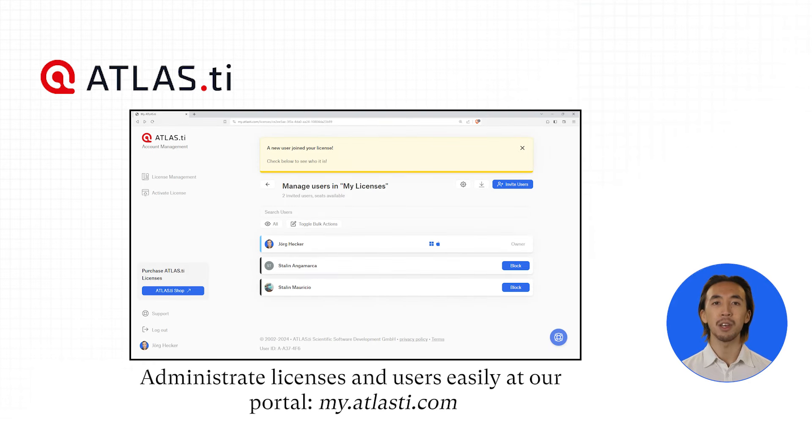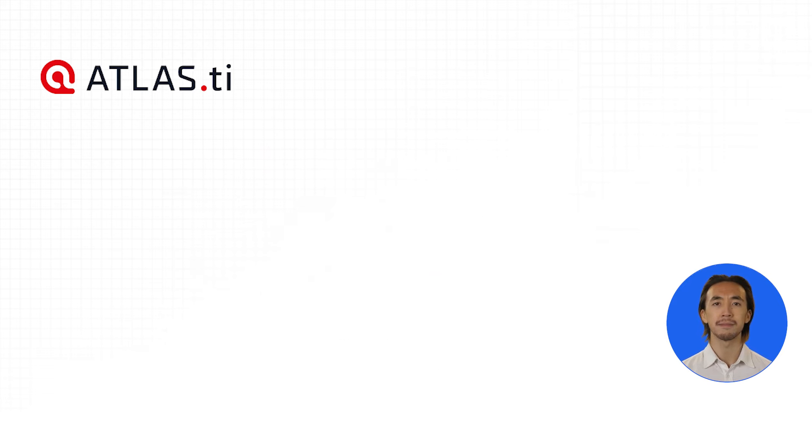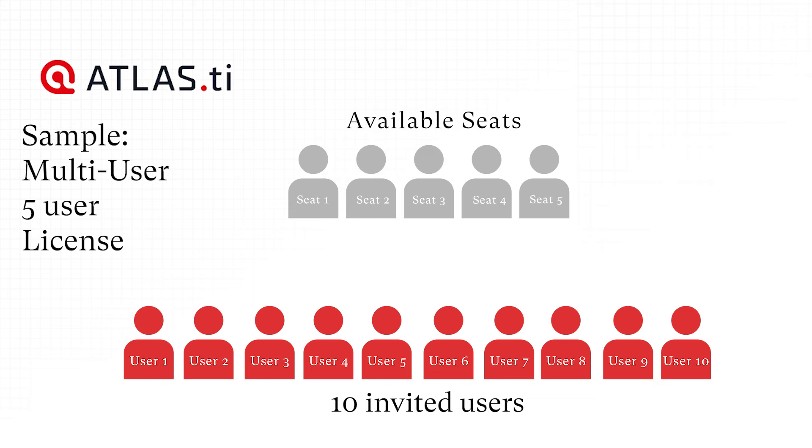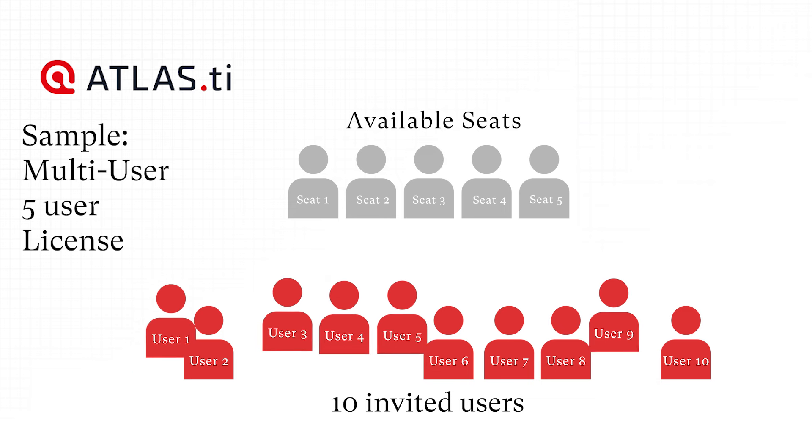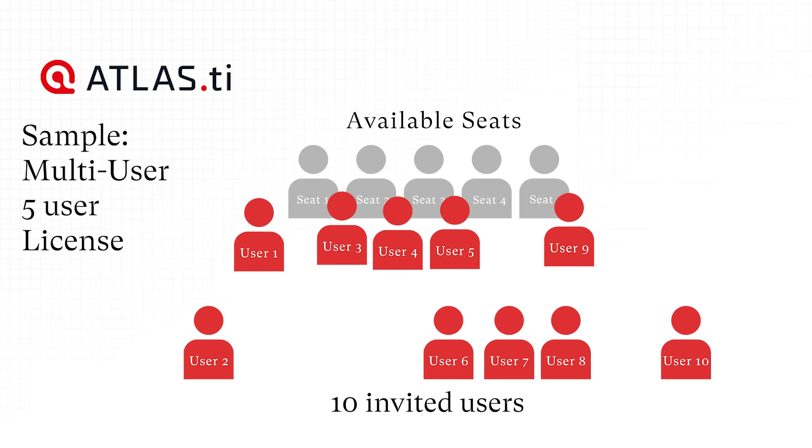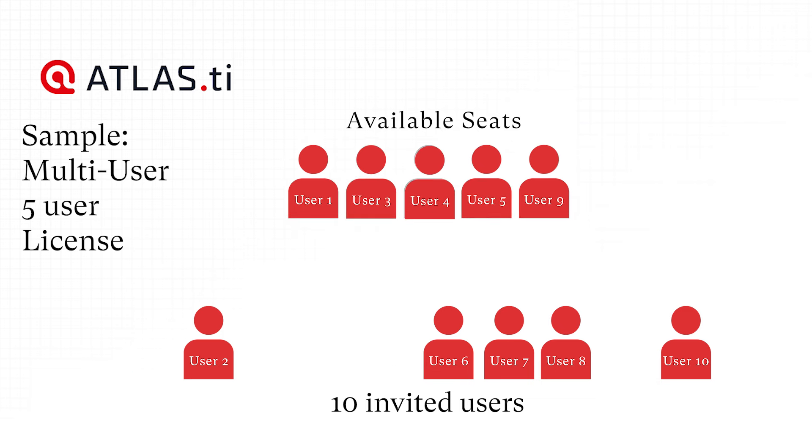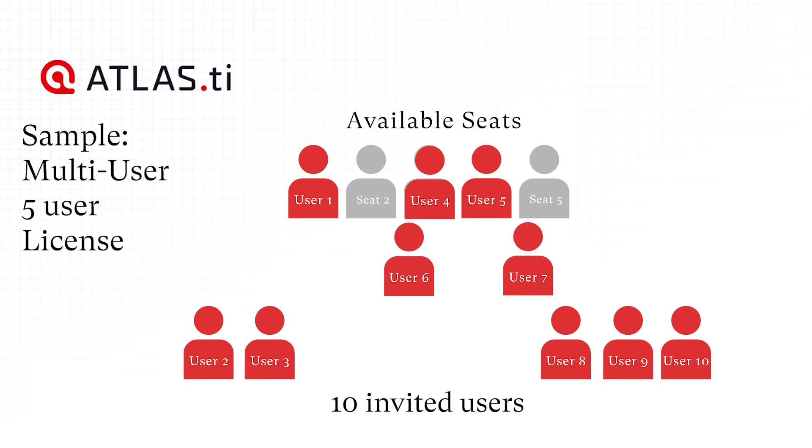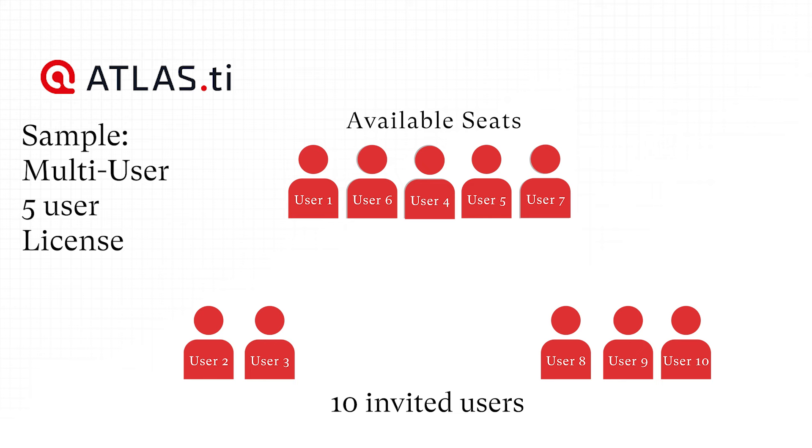You can also choose a license for multiple users and invite as many people as you wish to use it. All users are conveniently managed by our license system. So as soon as one person logs out, another person can log in. This guarantees the most efficient use of multi-user licenses.